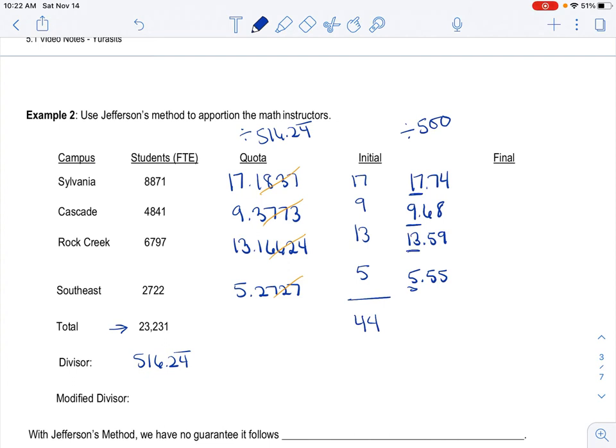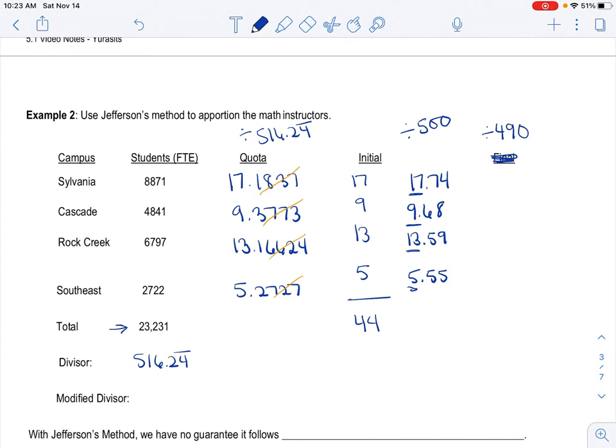So I have to try another divisor. I'm going to, again, I'm just like picking out of thin air, although I'm using some strategy behind it. Well, I know it still needs to be less than 500 to push me up. So I'm going to choose now, I'm just going to go a little bit lower and choose 490. And this is honestly the process. It's a little tedious. So now when I do 8,871 and I divide it by 490, oh, this is looking good so far. I get 18.10.